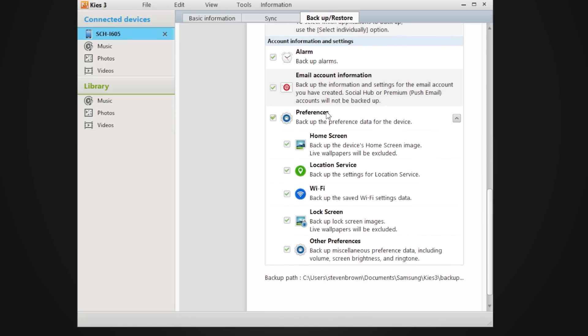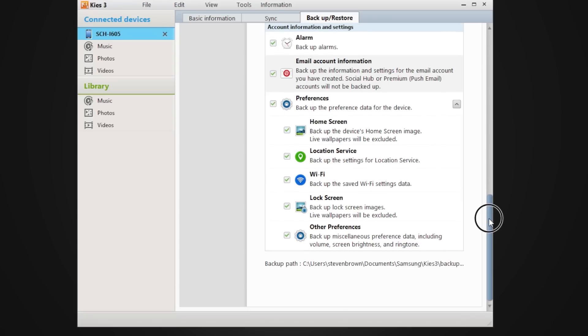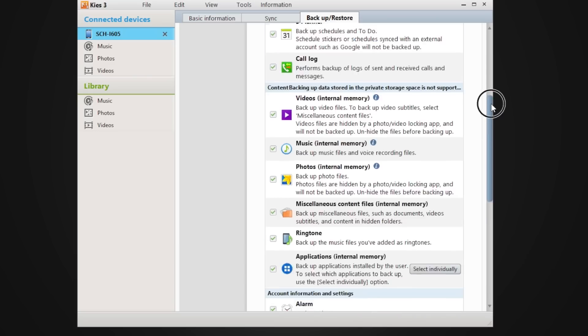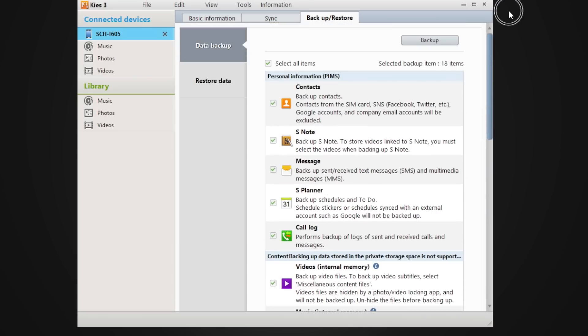And then over here you have your alarms, your emails. One thing that I did when I did my original backup is it actually put all my Wi-Fi passwords and everything right back in, so I didn't have to really remember any of that stuff. It put in my background, my screen locks and everything. So very, very easy program.